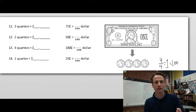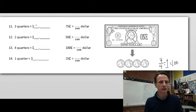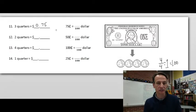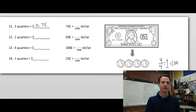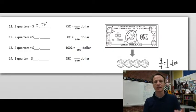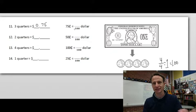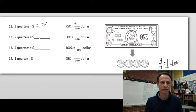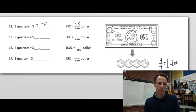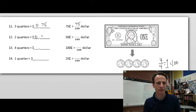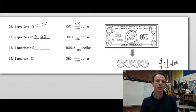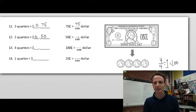Three quarters: that's 75 cents. We write 75 out to the hundredths place because cents means hundredths — 75 cents = 75/100. Two quarters: that's 50 cents, so we write 50 hundredths — 50 cents = 50/100 of a dollar.